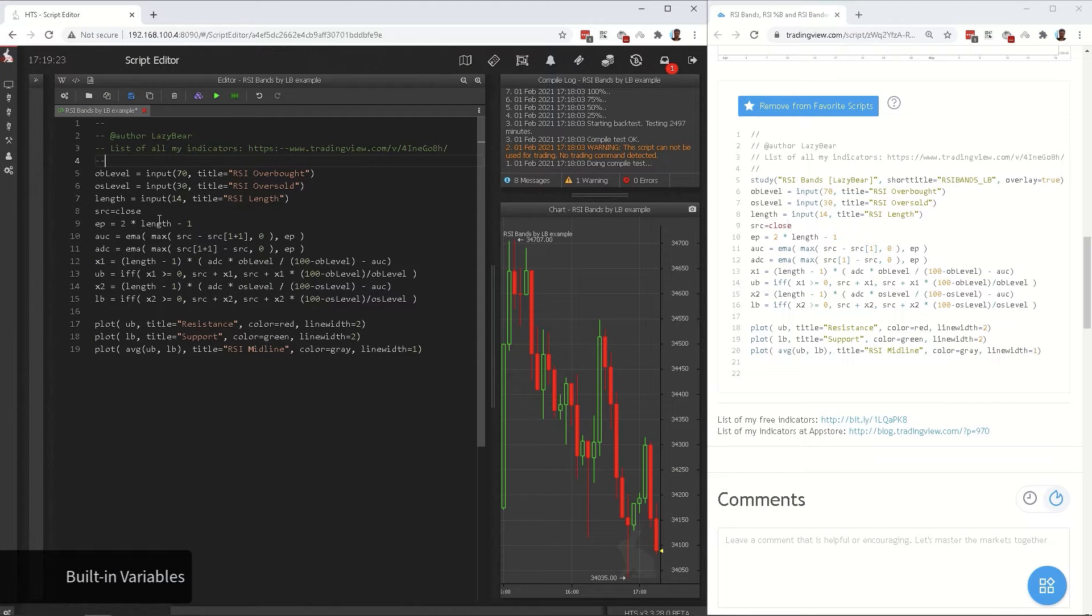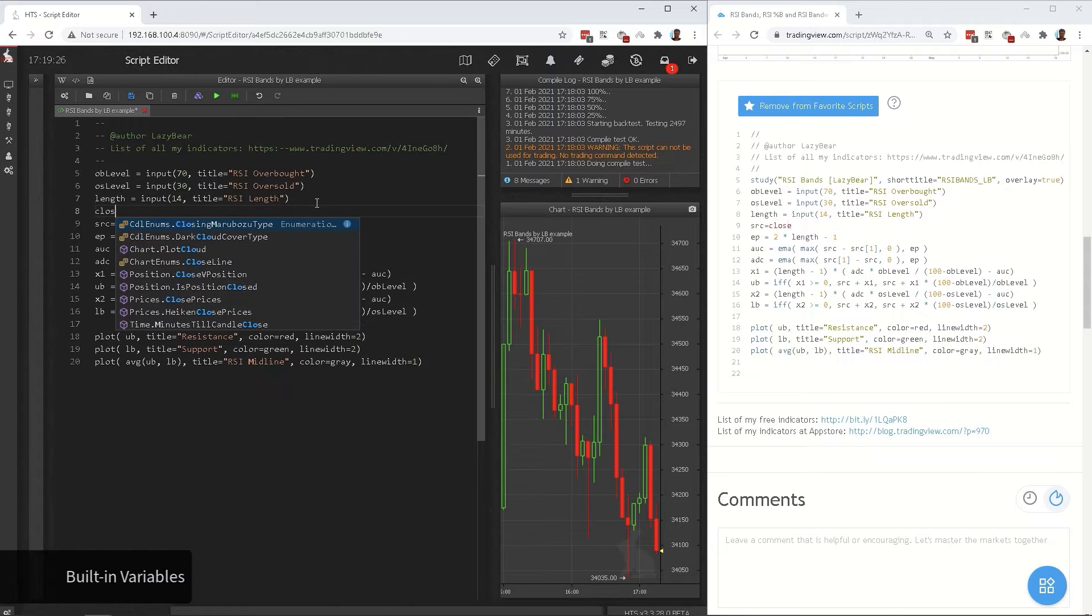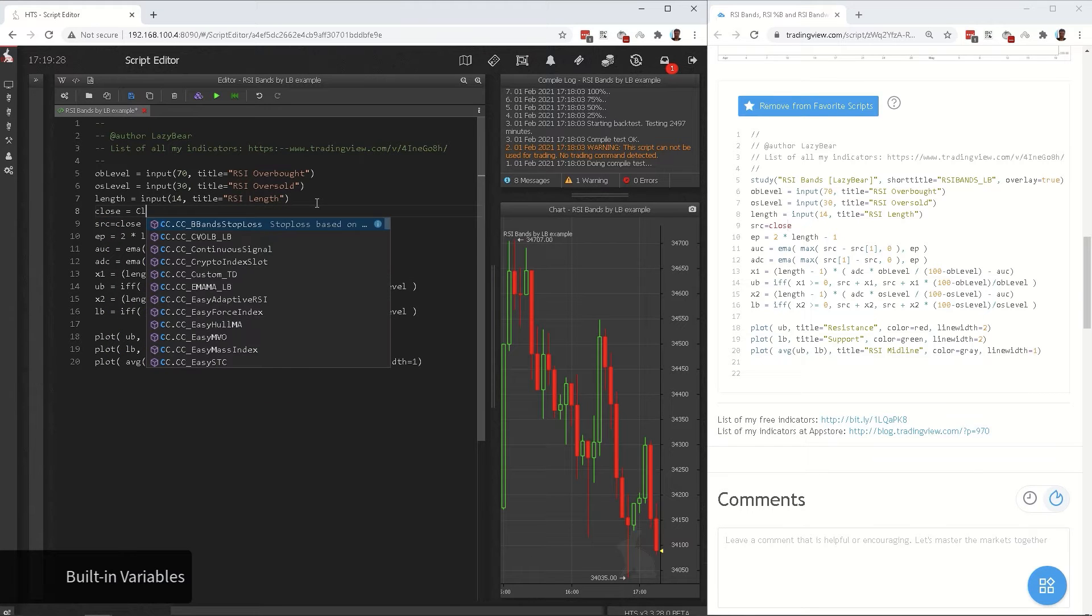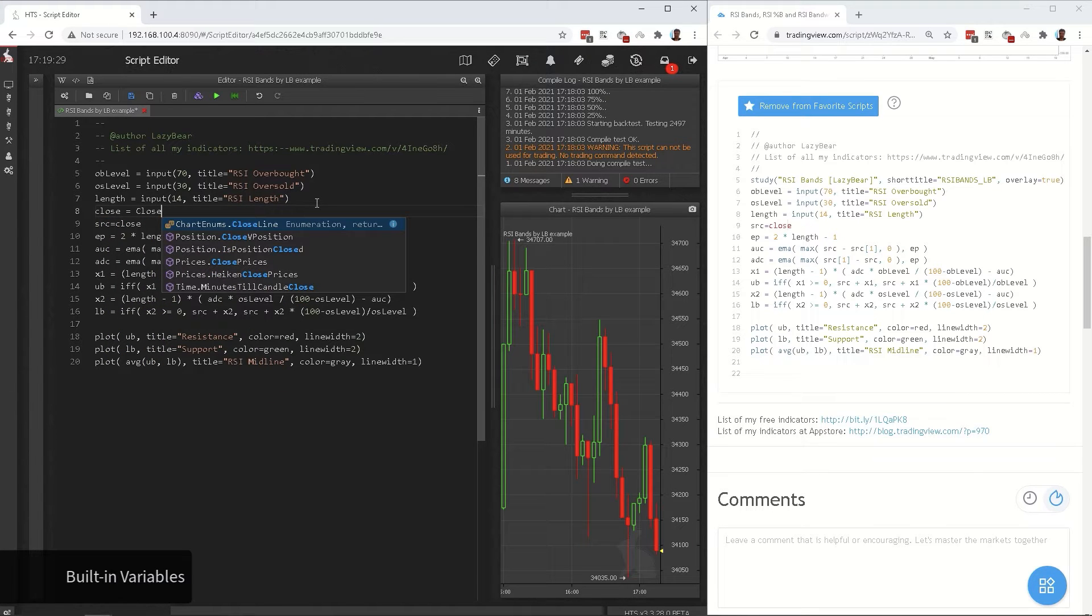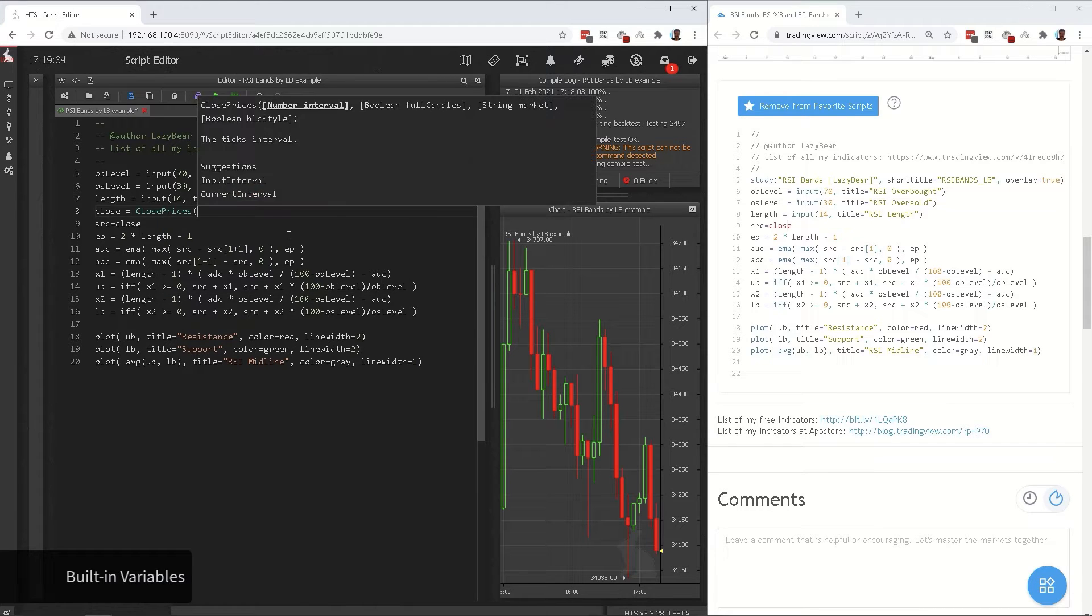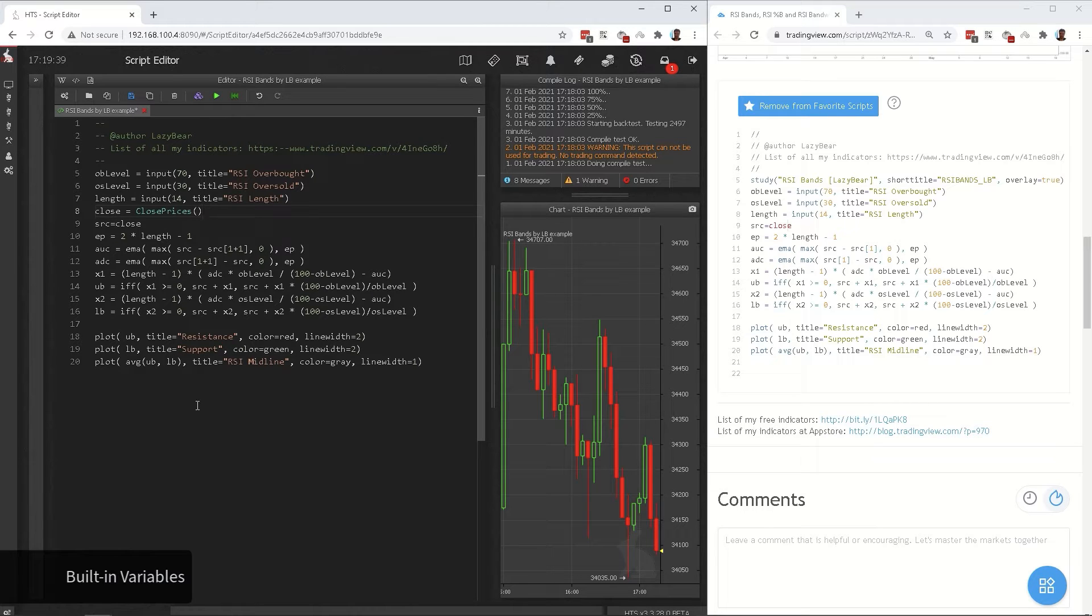They are in red color in Pine. Usually those are prices or dates. In this script we see that it is close. Let's assign that above. As we type close we can see a suggestion, and we see that in Haas script it is called close prices. Do not forget the parentheses, even if you don't give any parameters.